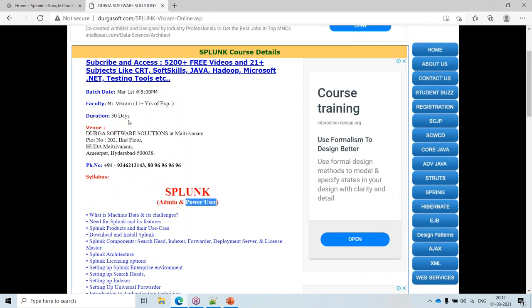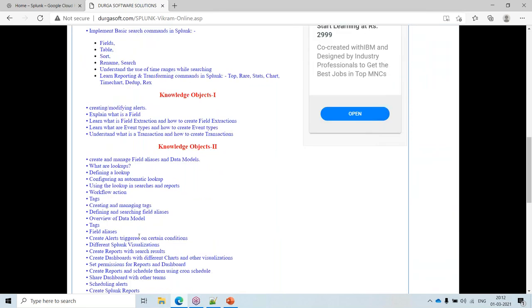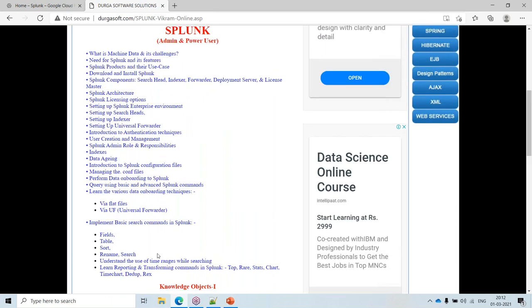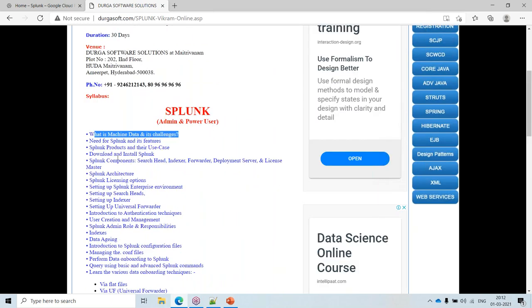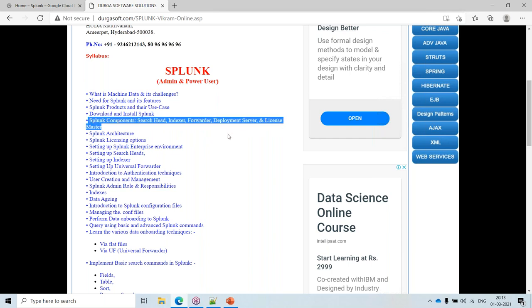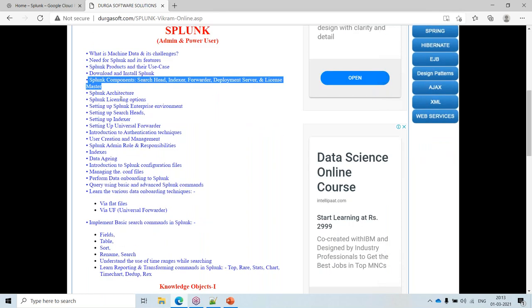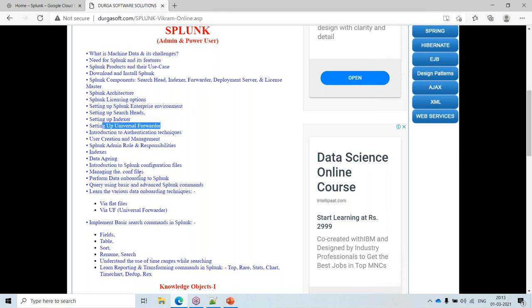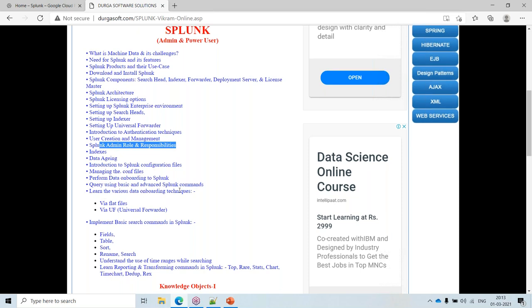The duration would be around one month, 30 days. We'll be dealing with what is machine data and its challenges, Splunk's need and its features, and you'll get a hands-on installation of Splunk. There will be multiple components — search heads, indexers — and we'll be discussing licensing, setting up nodes, universal forwarder, heavy forwarder, roles, responsibilities, data aging, and configuration files.